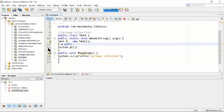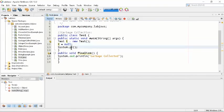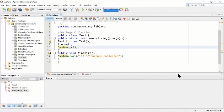Then the control goes to line number 13 and checks System.gc(). So what is gc? gc is actually the garbage collector itself. This is a function inside the garbage collector.